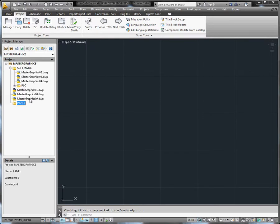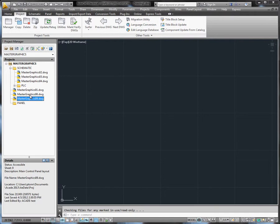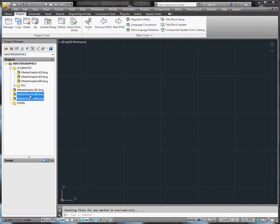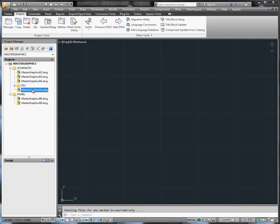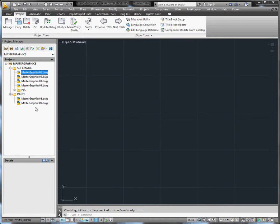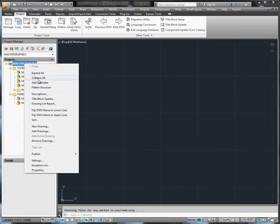You can remove a folder and drawing from a project. When you remove a folder from the project, you can also remove drawings that were in the folder. If you want to keep the drawings in the project, first move them out of the folder and then remove the folder.